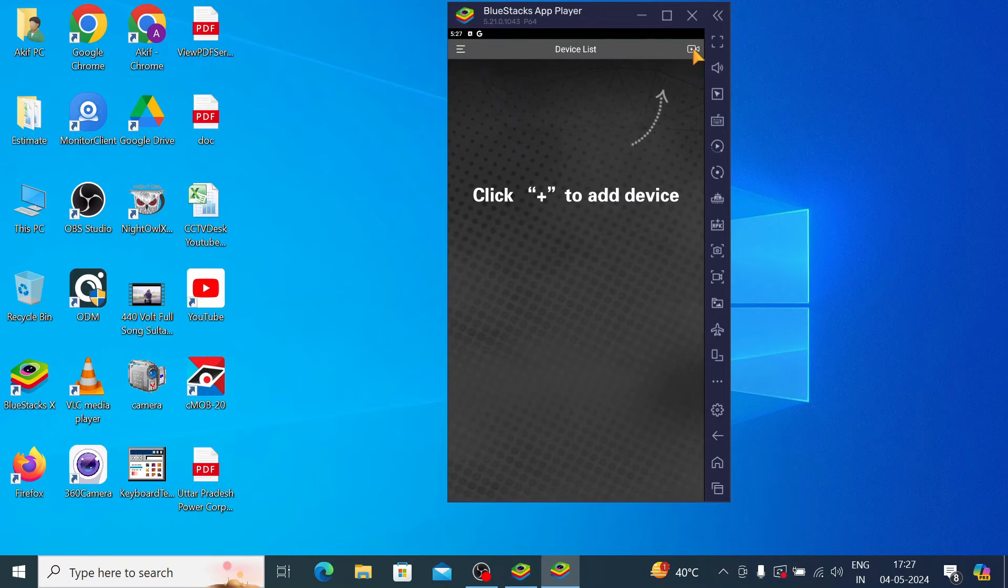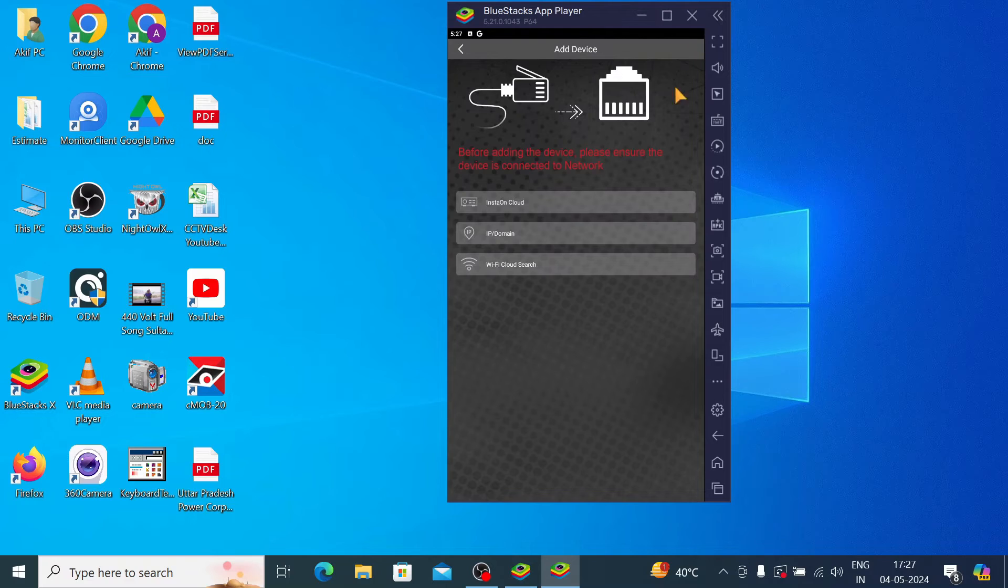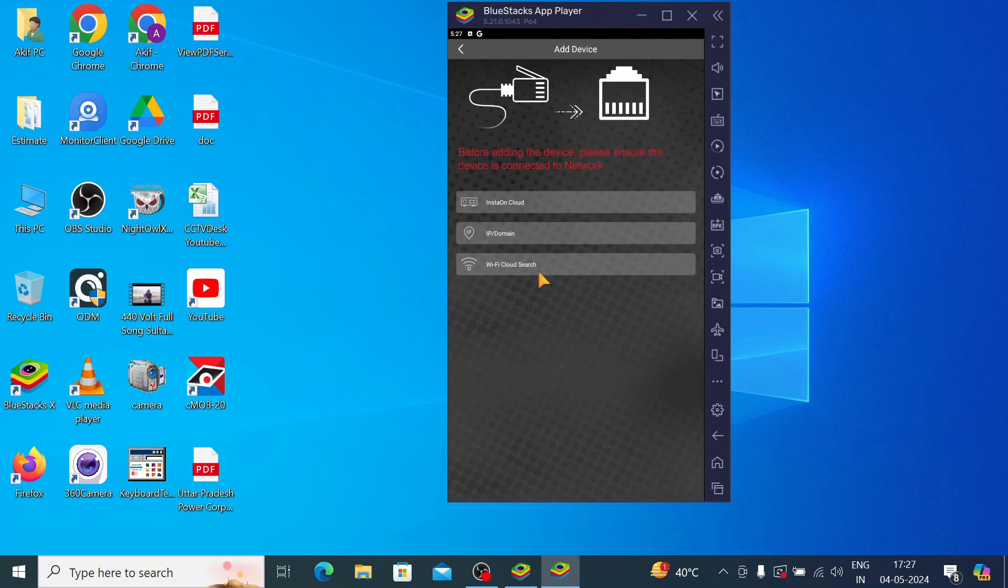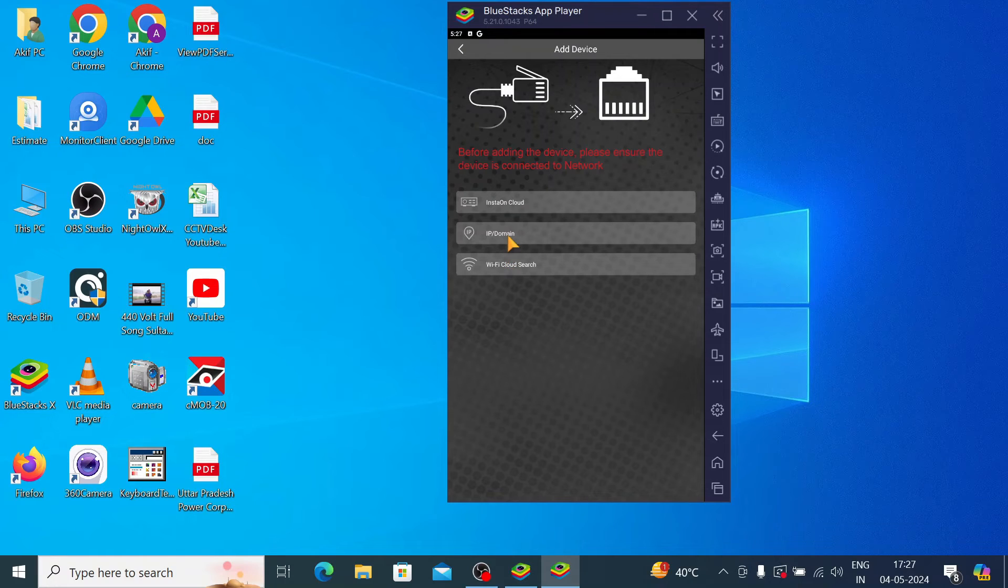And here you find the Add option. Just click on Add. Here you find Insta Cloud, IP Domain, Wi-Fi Cloud Search. So if your PC and your system and your DVR and your IP camera are on the same network, you can click on Wi-Fi Cloud Search.